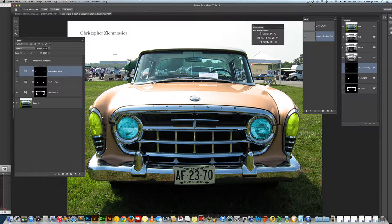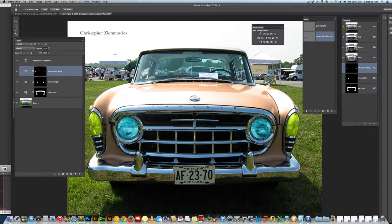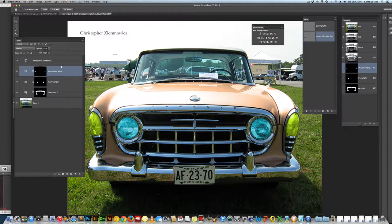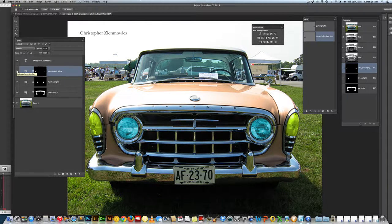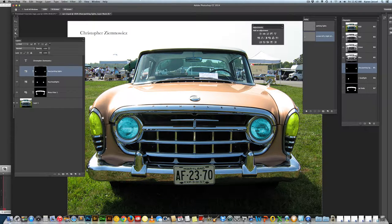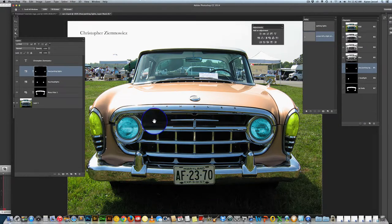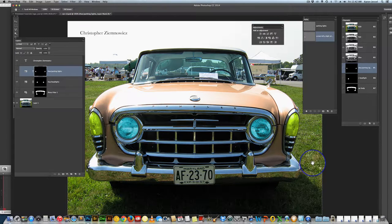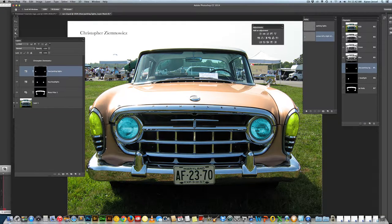In this lesson we're going to colorize the chrome around the parking lights. Here are the parking lights, if you recall. We colorized the parking light, but we haven't done anything to the chrome. We're going to do different parts of the chrome separately and add them together.